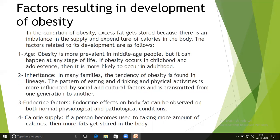Factors resulting in the development of obesity: in the condition of obesity, excess fat gets stored because there is an imbalance in the supply and expenditure of calories in the body. First, obesity is more prevalent in middle-aged people, but it can happen at any stage of life. If obesity occurs in childhood and adolescence, it is more likely to occur in adulthood.